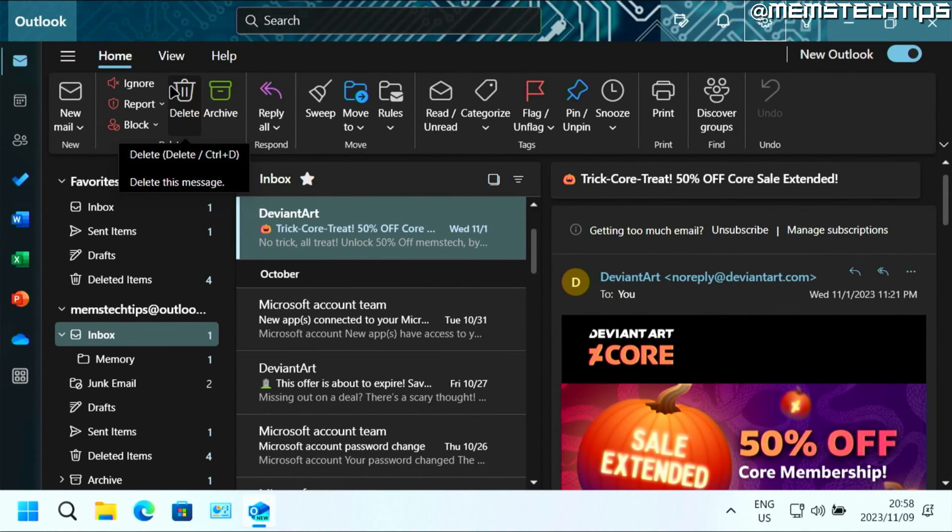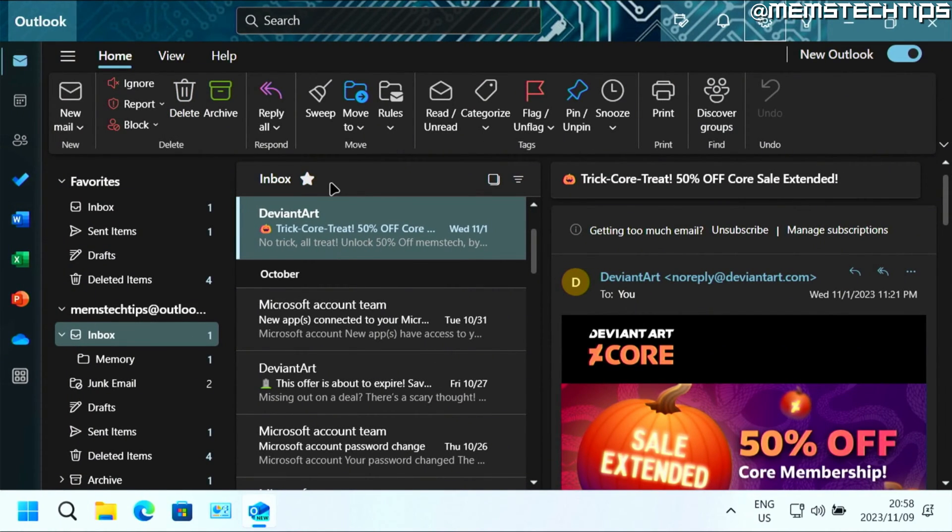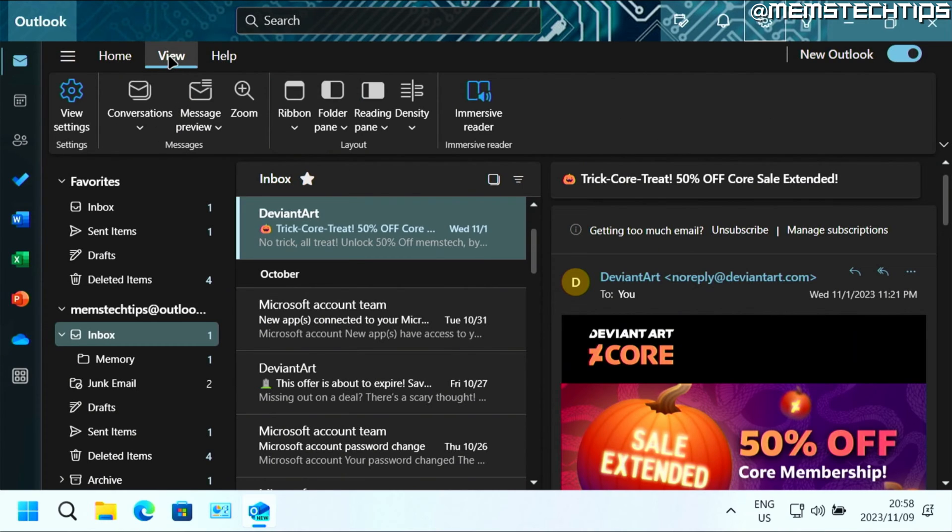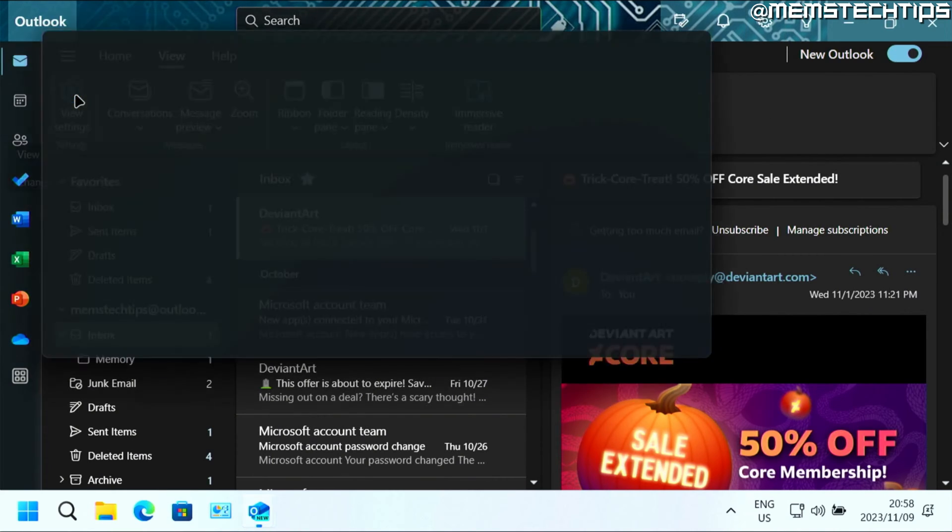Let's get started with the guide. If you want to whitelist an email address or domain in the new Outlook for Windows, just click on the view tab here and then click on view settings.